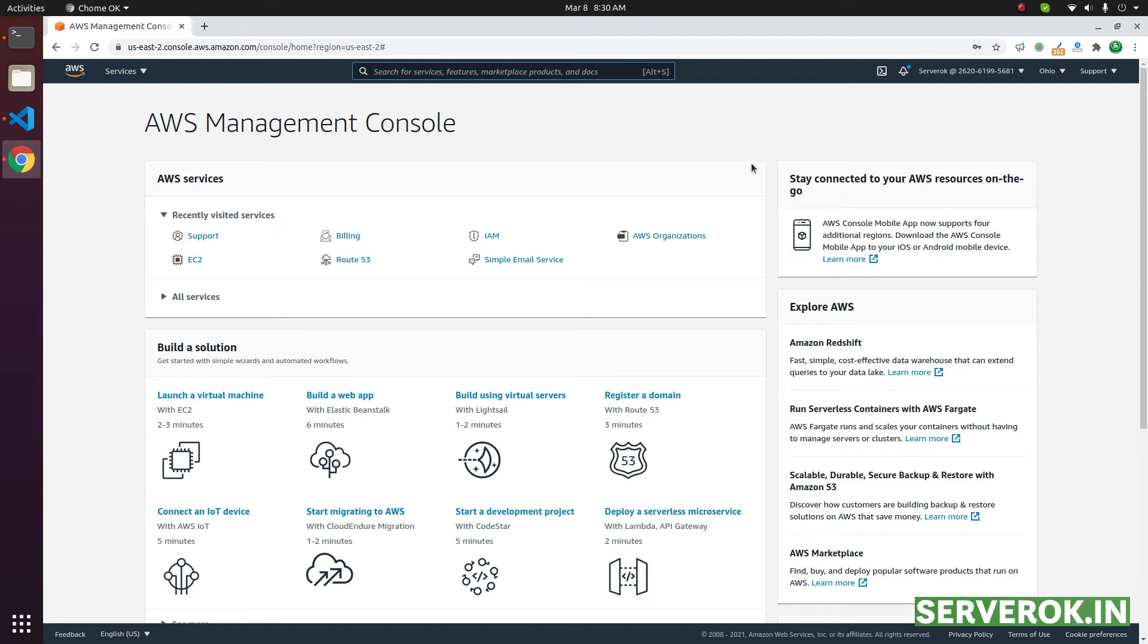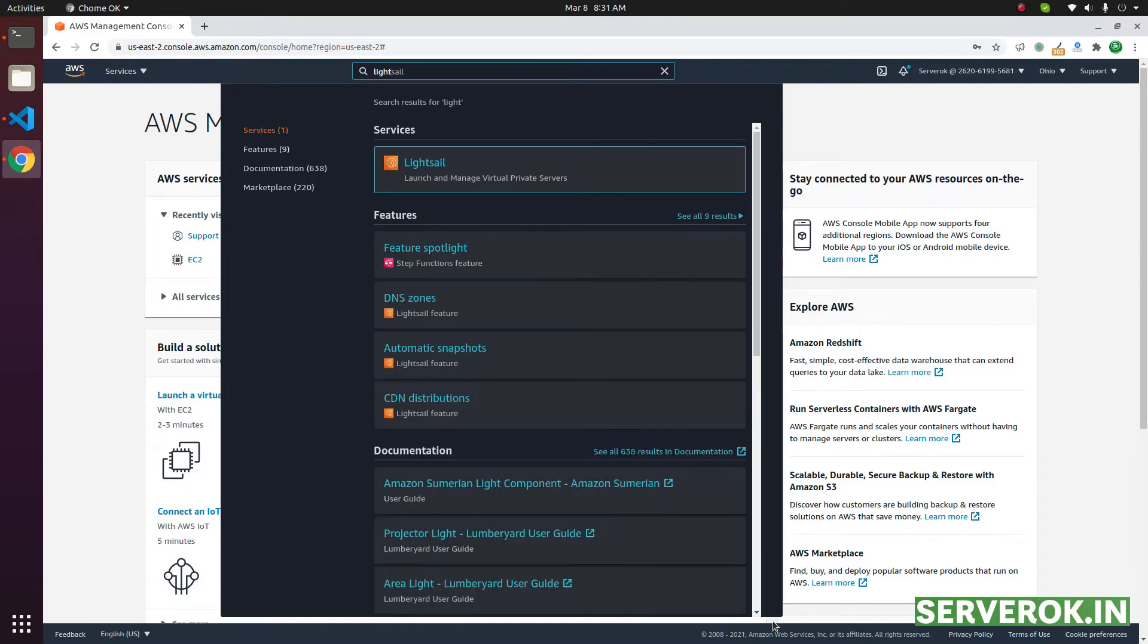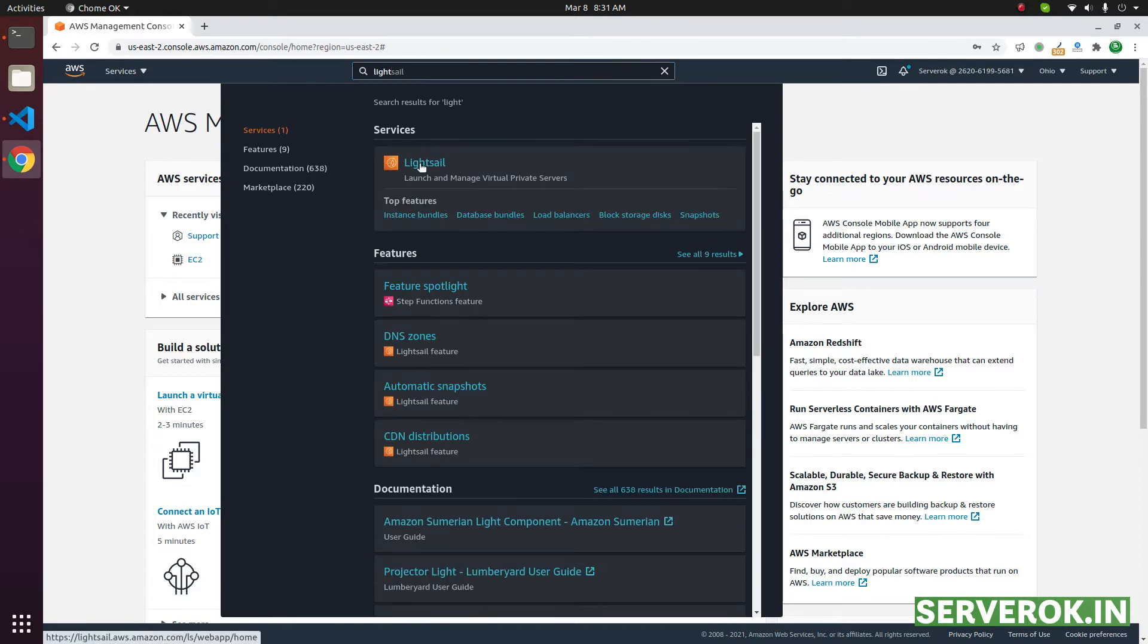In this video, we will enable Snapshot in AWS LightSail server. We are in Amazon AWS console. Search for LightSail in top search box. Click on the LightSail.